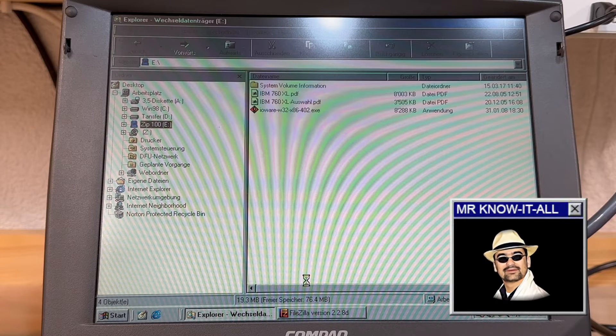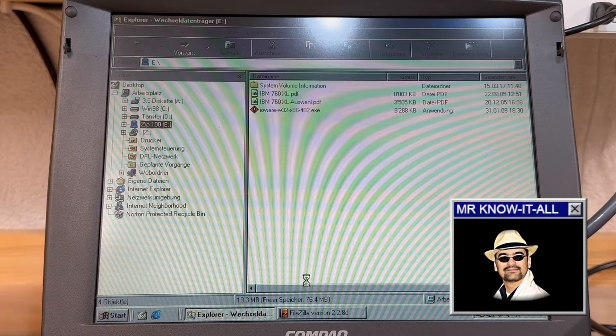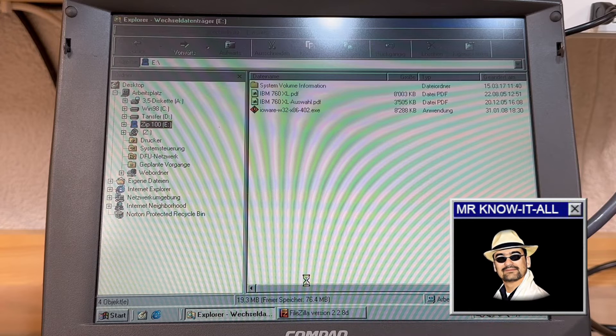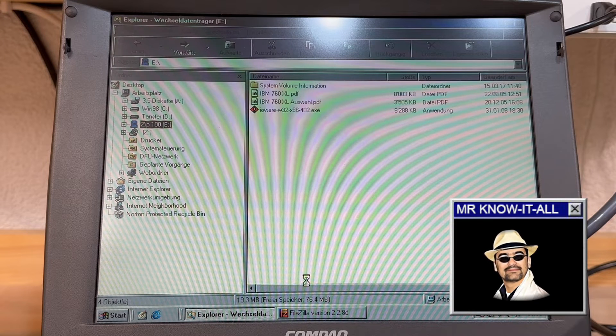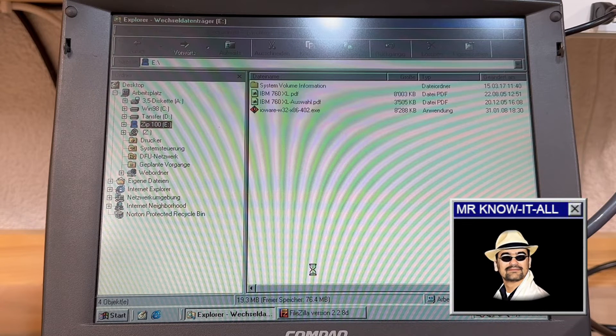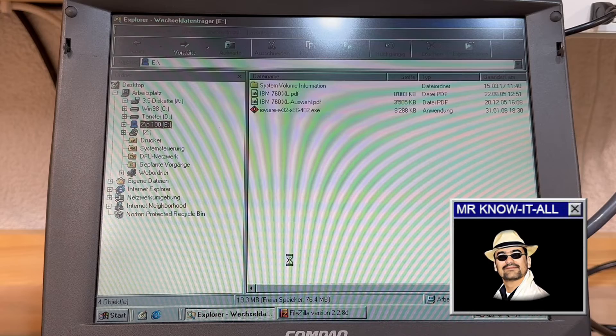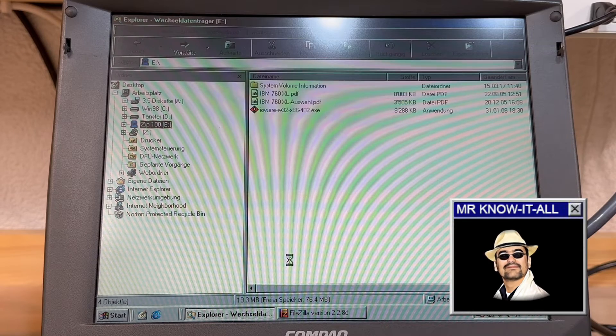What's this clicking noise? That's the sure indication of a defective ZIP disk. Not unexpected when dealing with historic disk media.